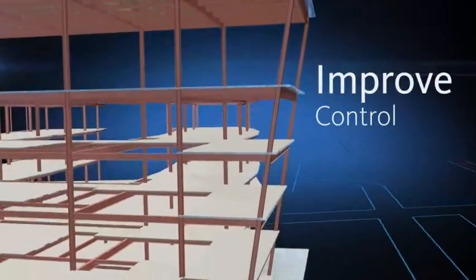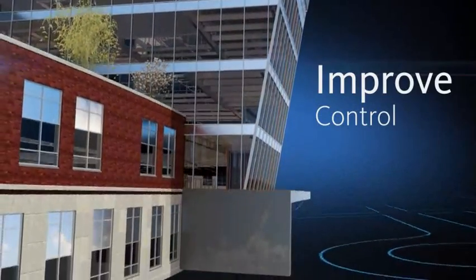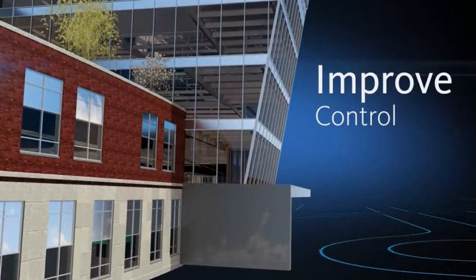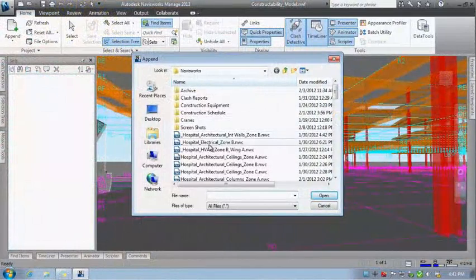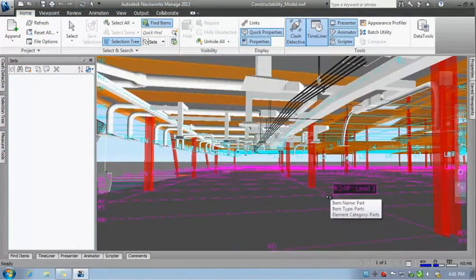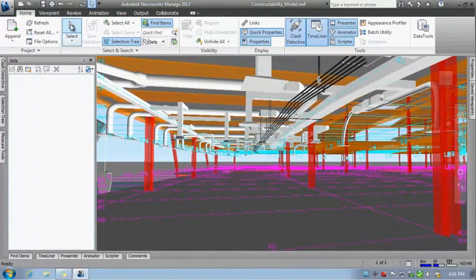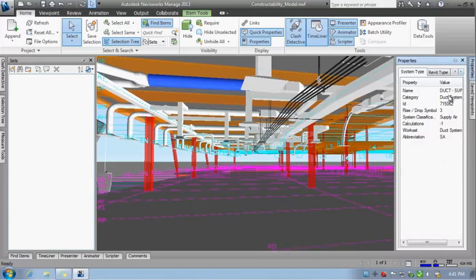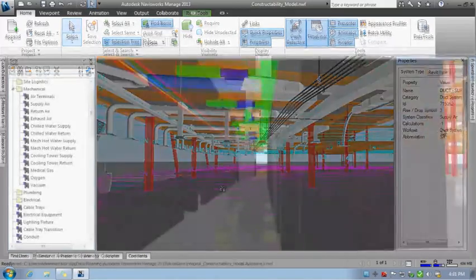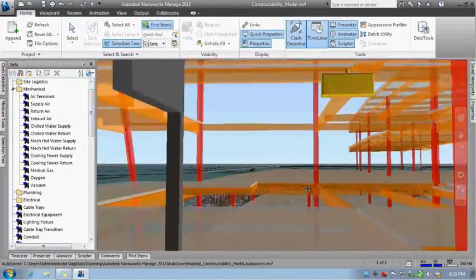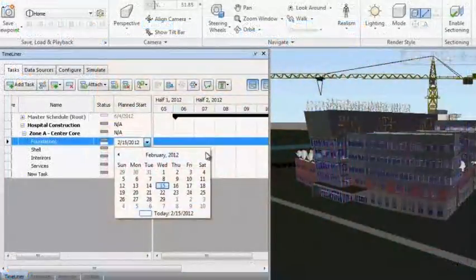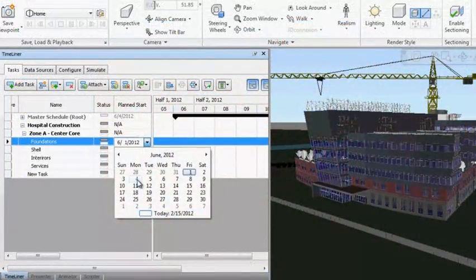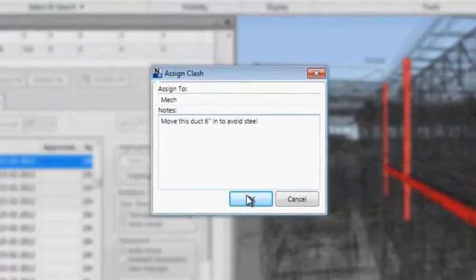Improve control over project outcomes by sharing valuable design insight with all project stakeholders. Autodesk Navisworks enables the integration of multiple 3D models and data formats into a single model that architects, engineers, and contractors can analyze and review for better coordination, conflict resolution, and planning long before construction begins.